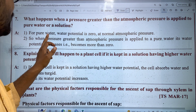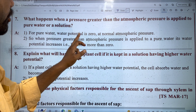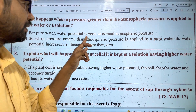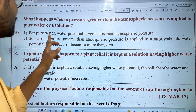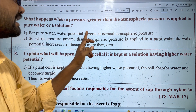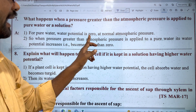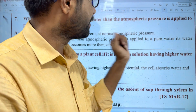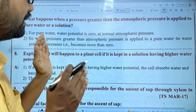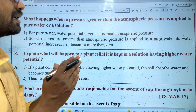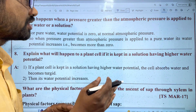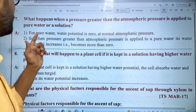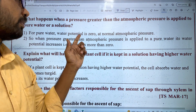For pure water, the water potential is zero at normal atmospheric pressure. So in normal temperature or atmospheric pressure, the pure water potential is zero.